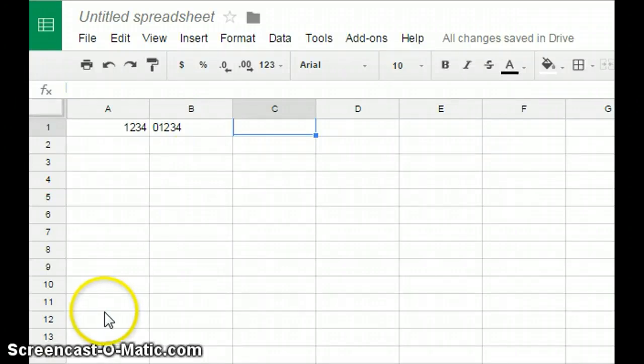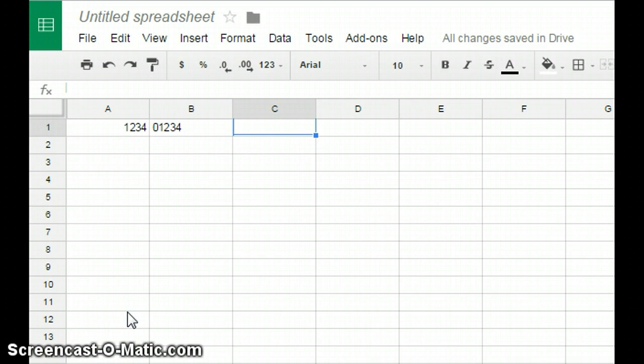I hope this will be of some value to you all to show you how to change or add a zero before a number on your Google Sheet.